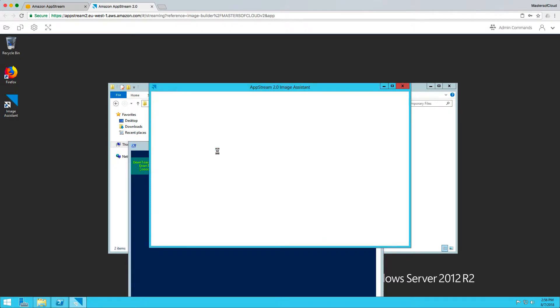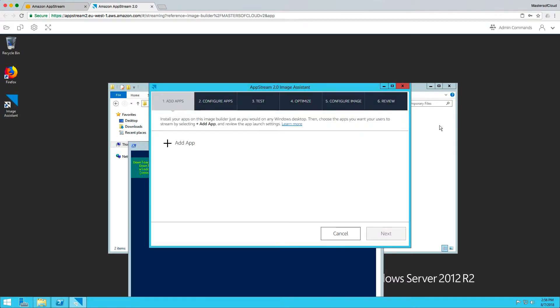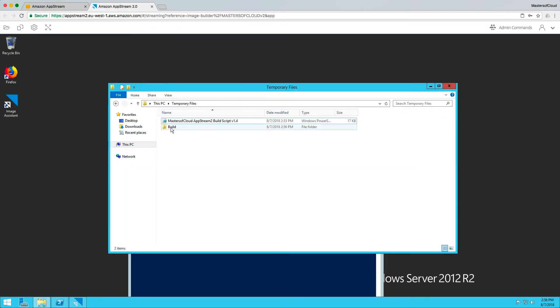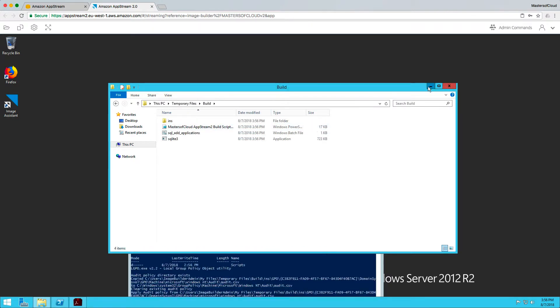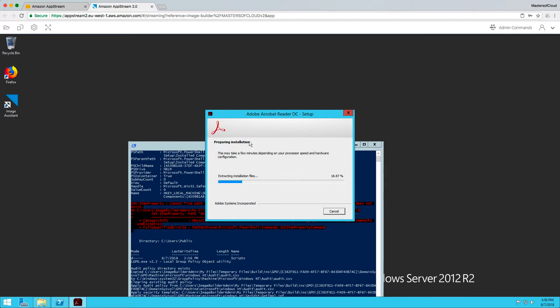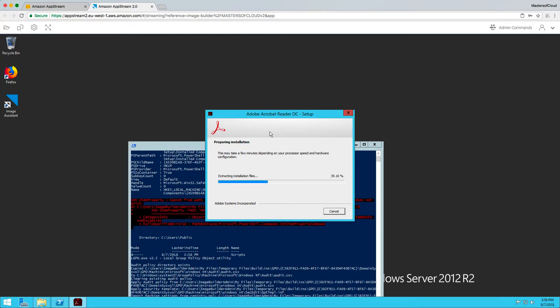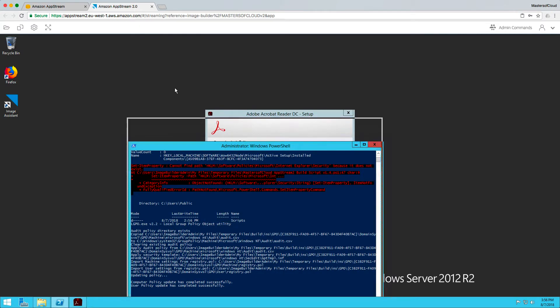You can see it's downloading the files. It's created a build directory here already where it's downloading the files from S3. I'm going to minimize that while we let it run. You can see it's running some generic installations of applications. I'm going to pause the video while we wait for this to complete.